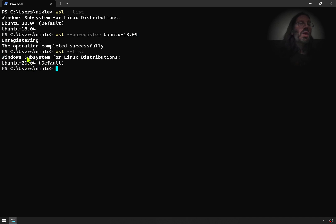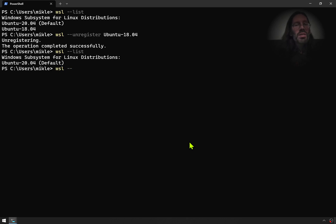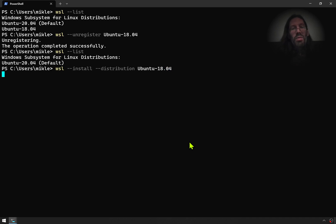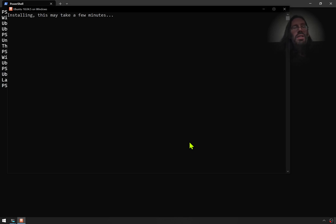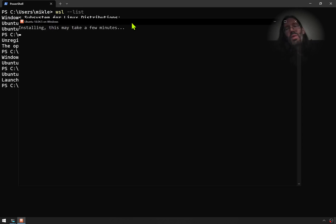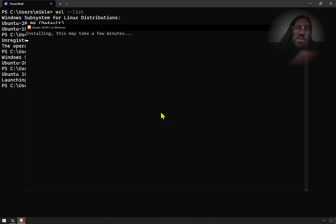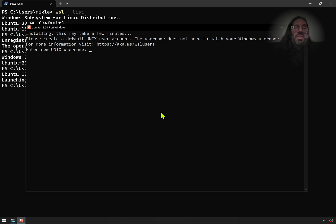Ubuntu hyphen 18.04. And unregistering is deleting. They should have called that delete. Look how fast that happens. And if we do a WSL list again, it's gone. So I'll put one back on there now by going WSL space minus minus install space minus minus distribution ubuntu hyphen 18.04.